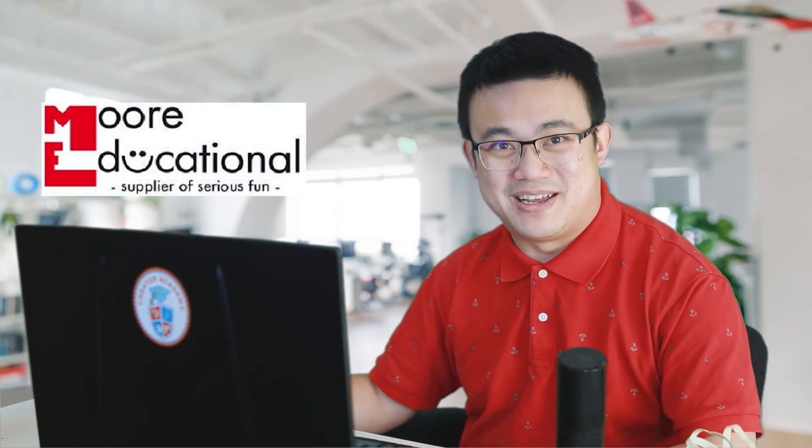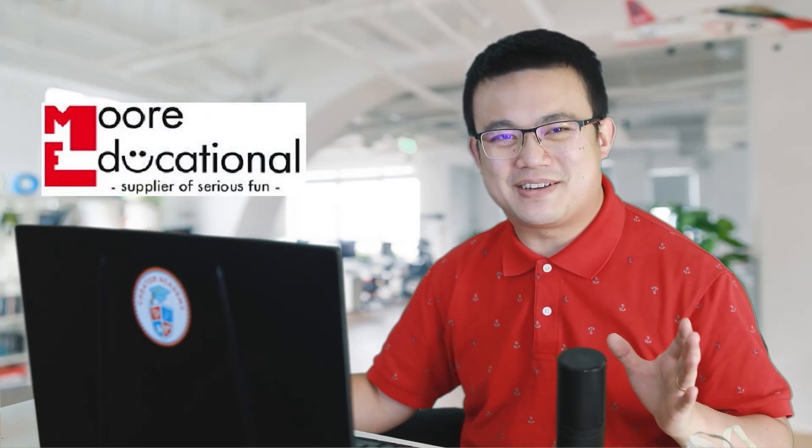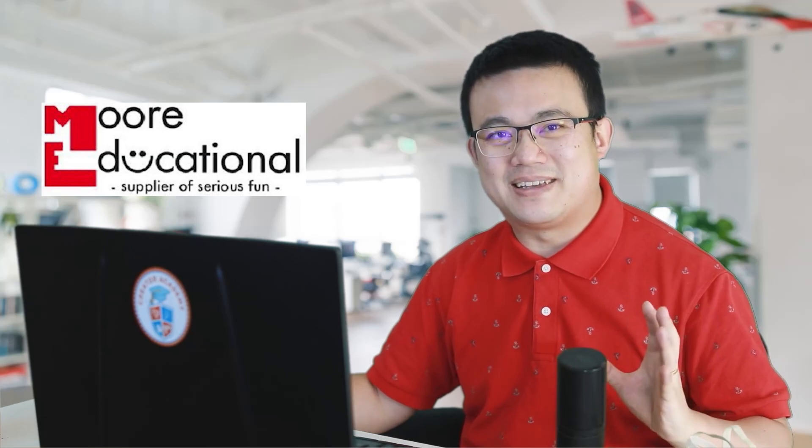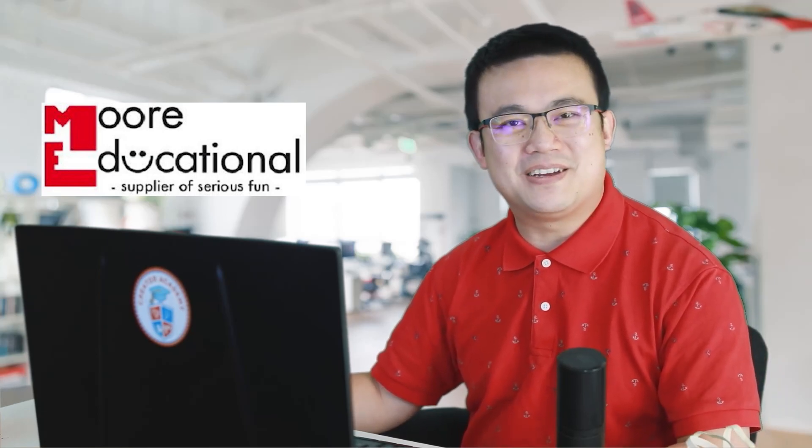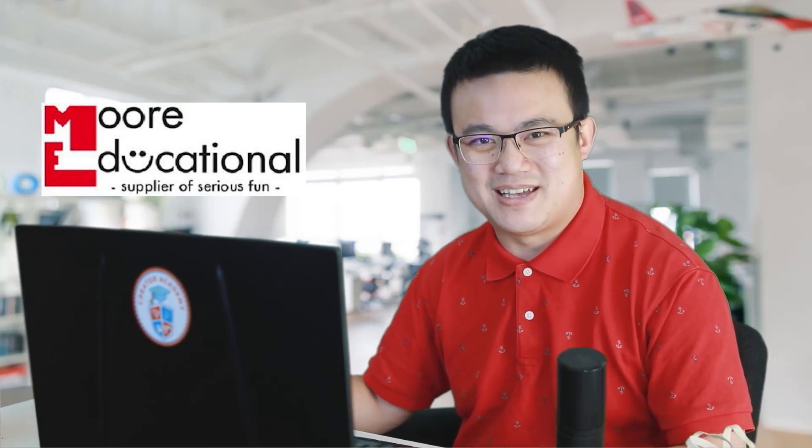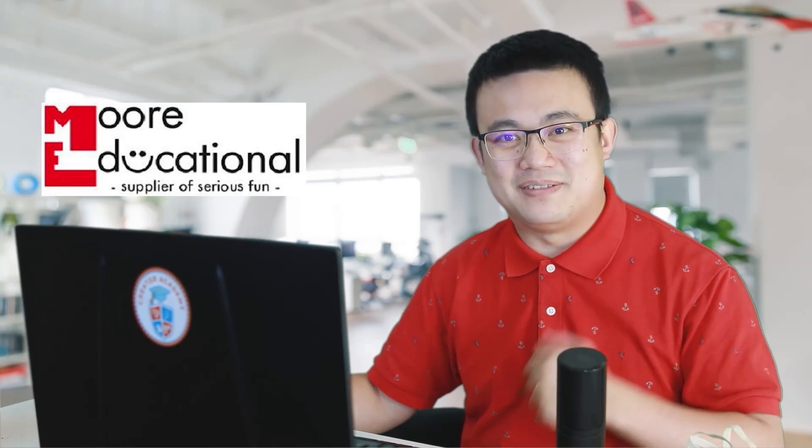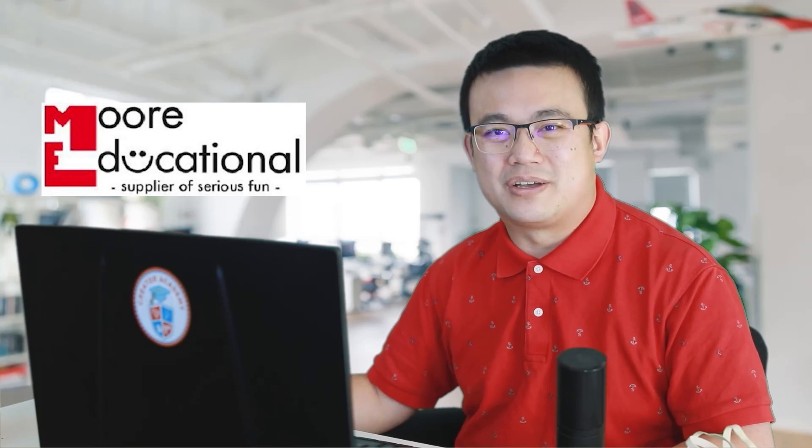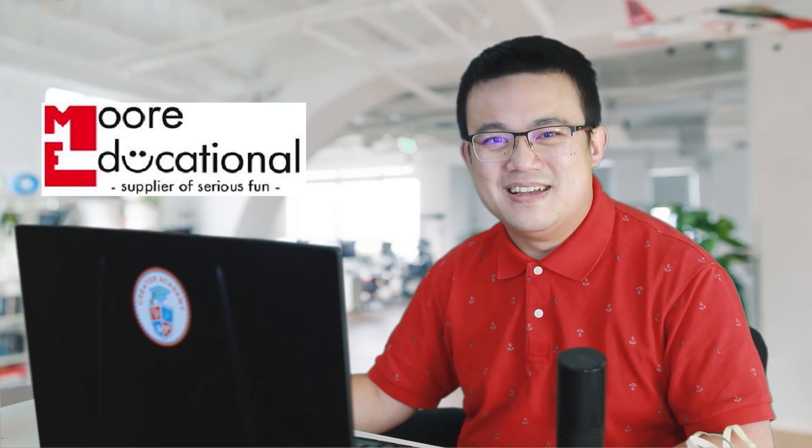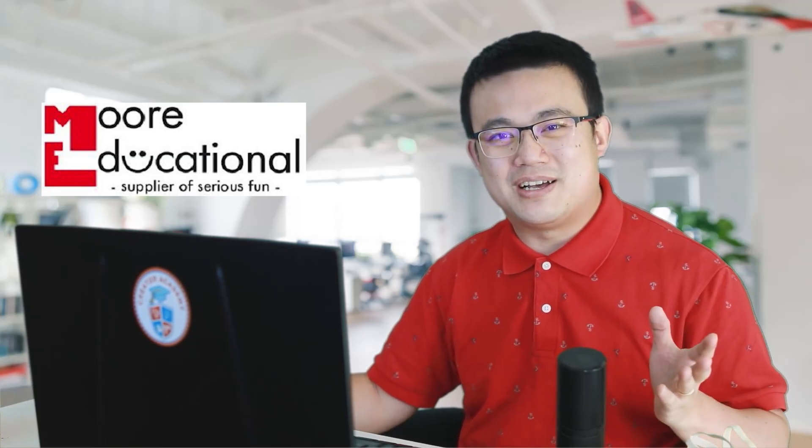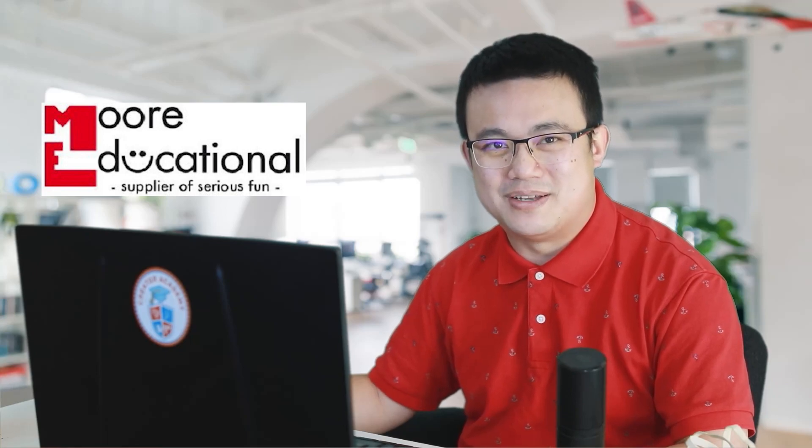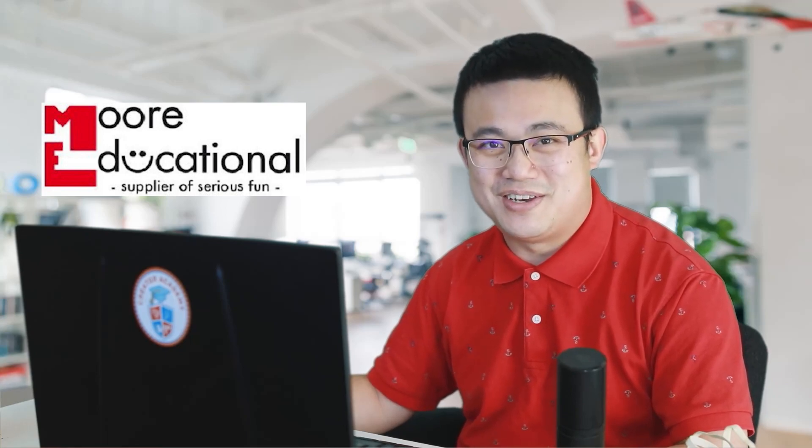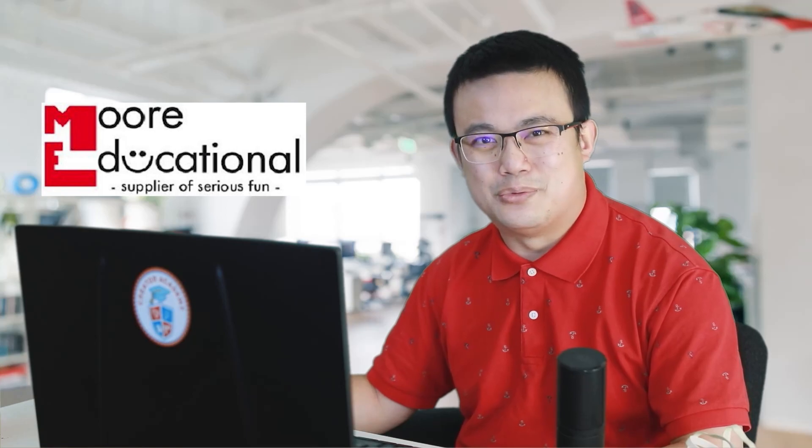I want to thank the sponsor of today's video, More Educational. Ever since Creator Academy started making Lego Education videos, we have been greatly supported by the experts at More Educational. They are an authorized partner of Lego Education with over 20 years' experience working with Lego Education products. So, if you're in Australia and you want to buy genuine Lego Education products like the ones shown in this video, then make sure you check out the More Educational website.